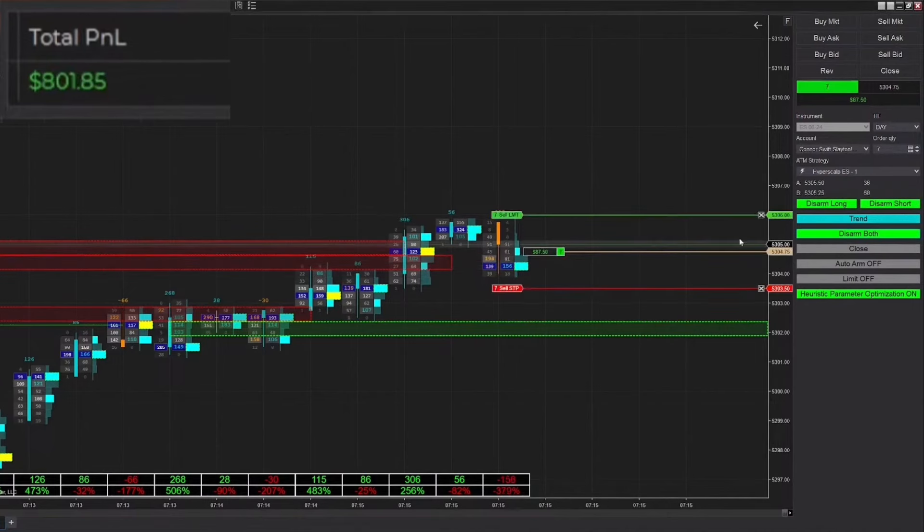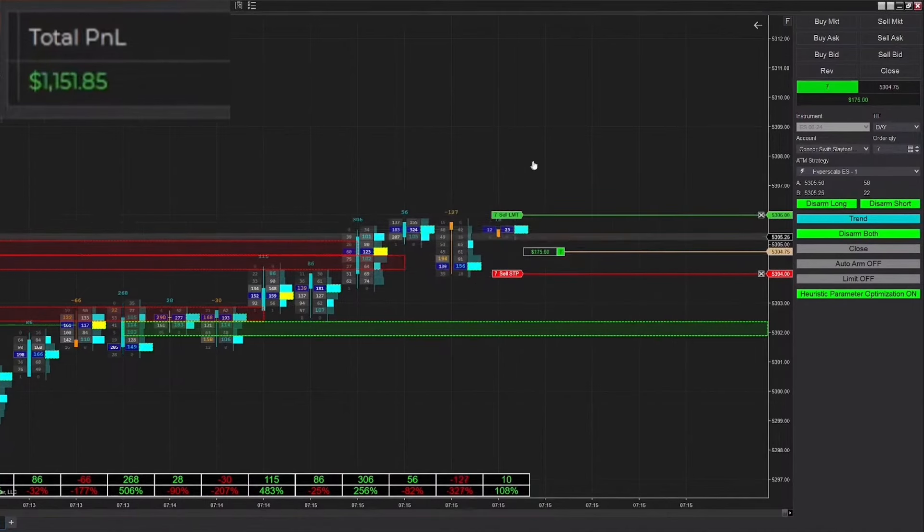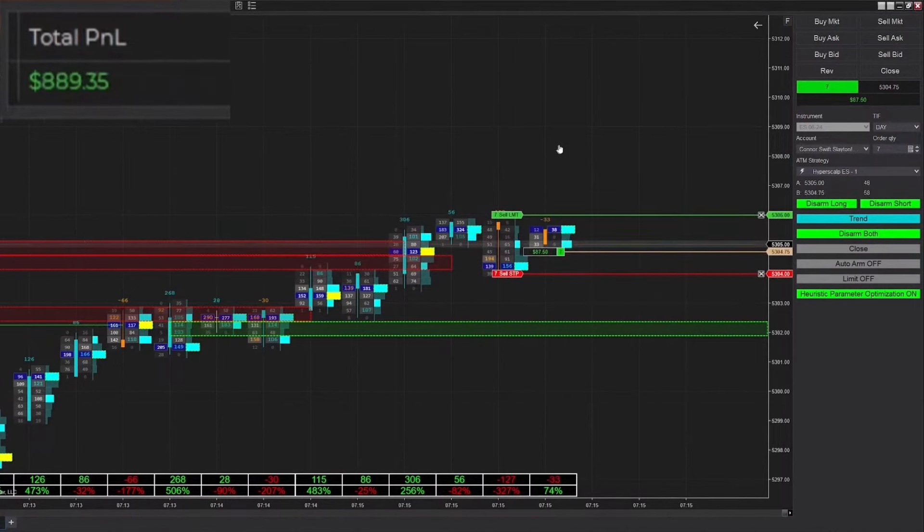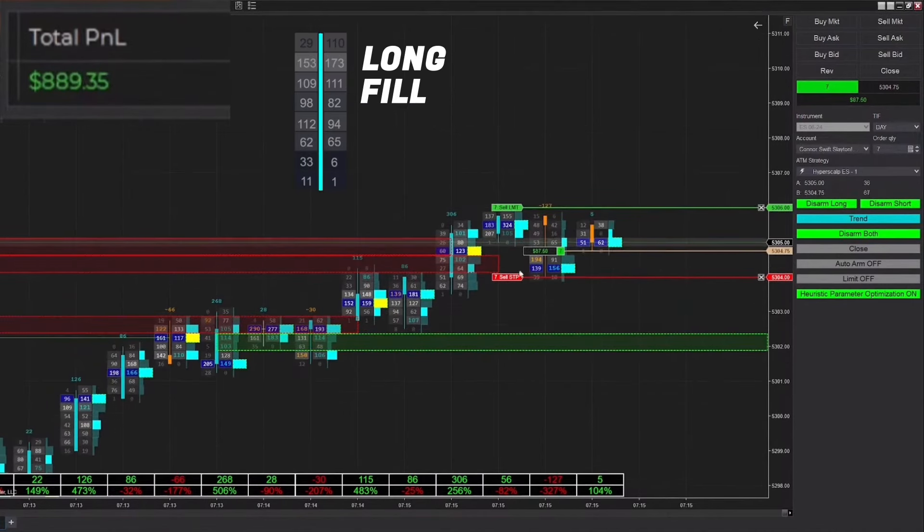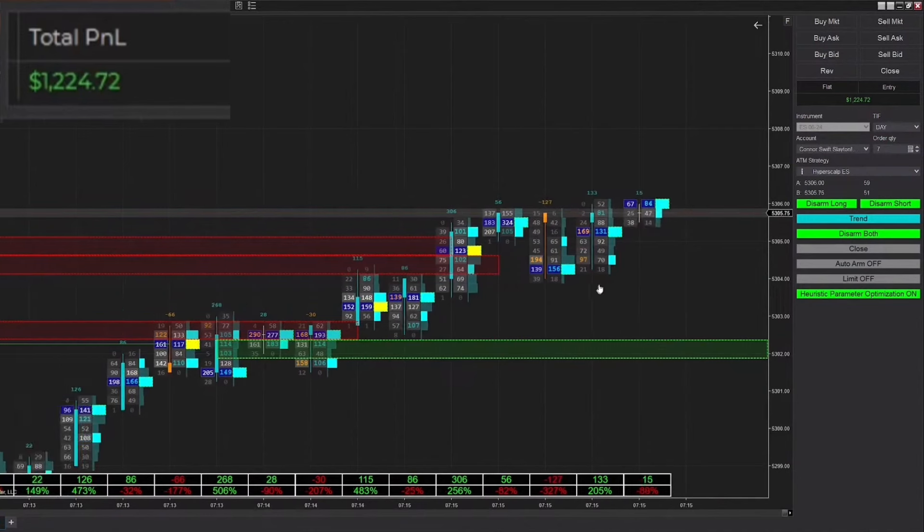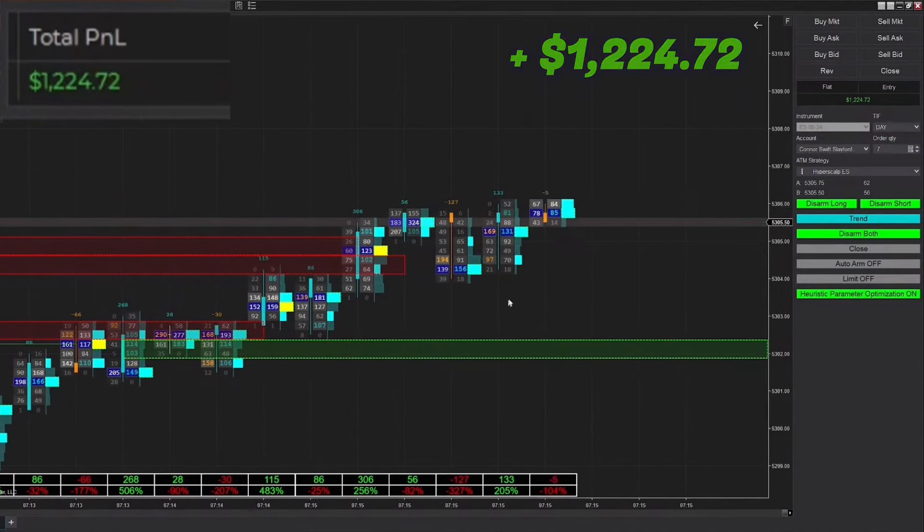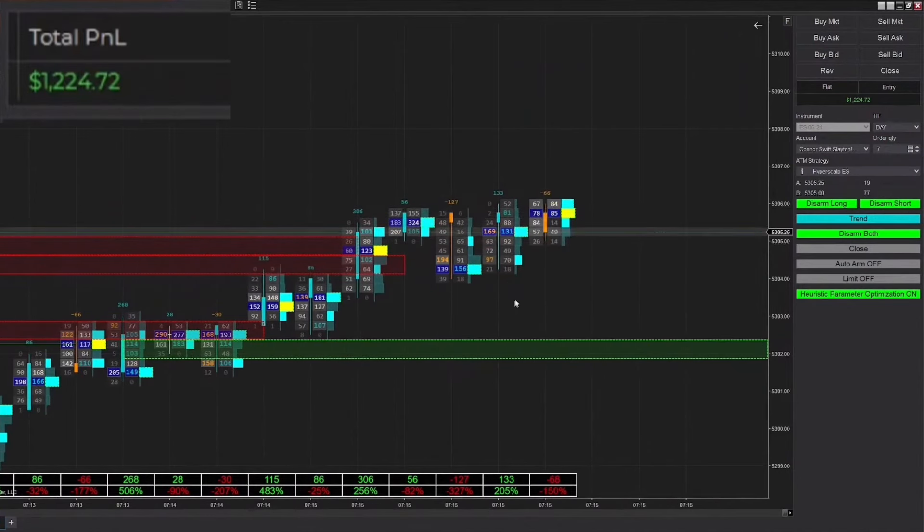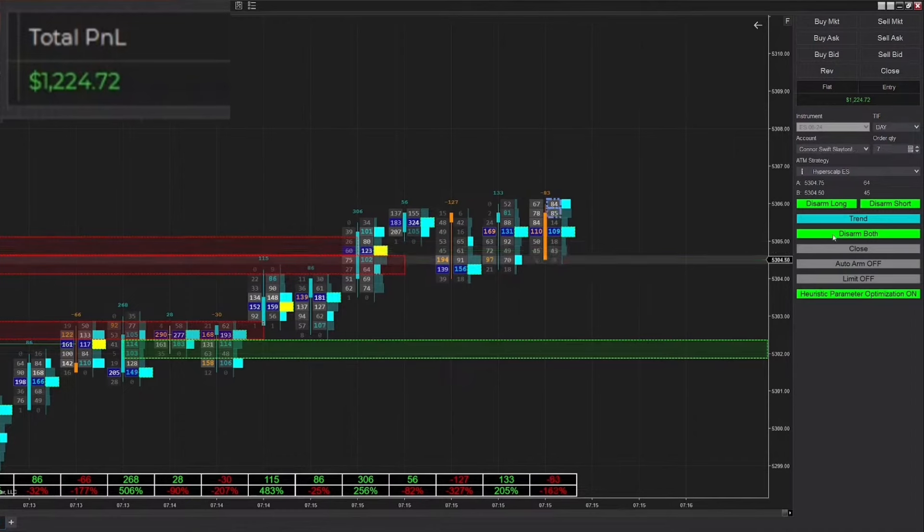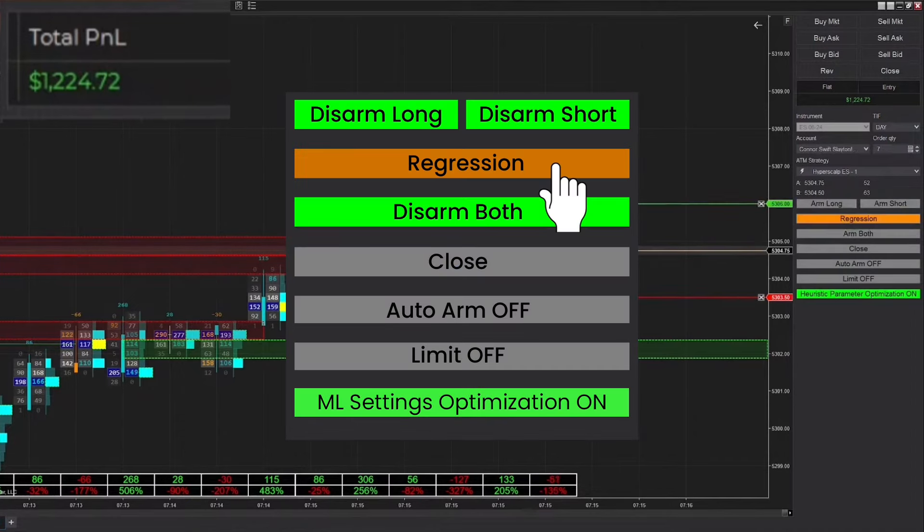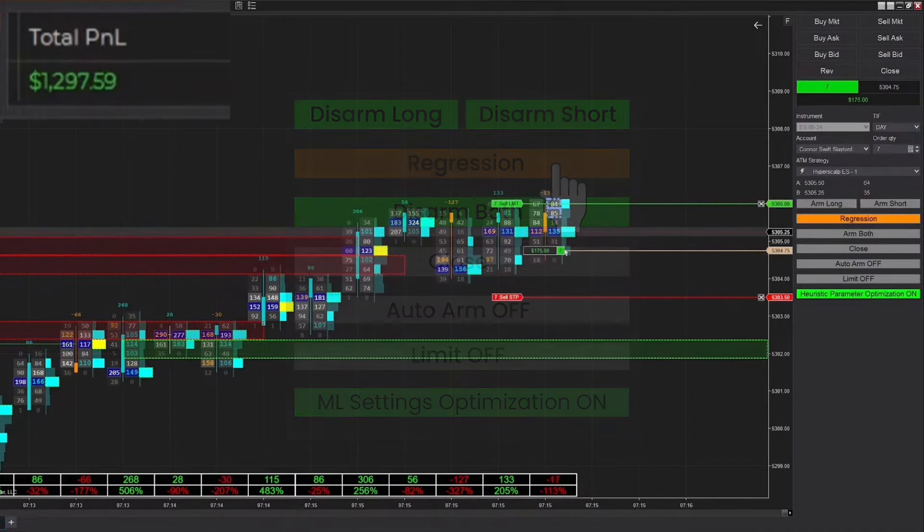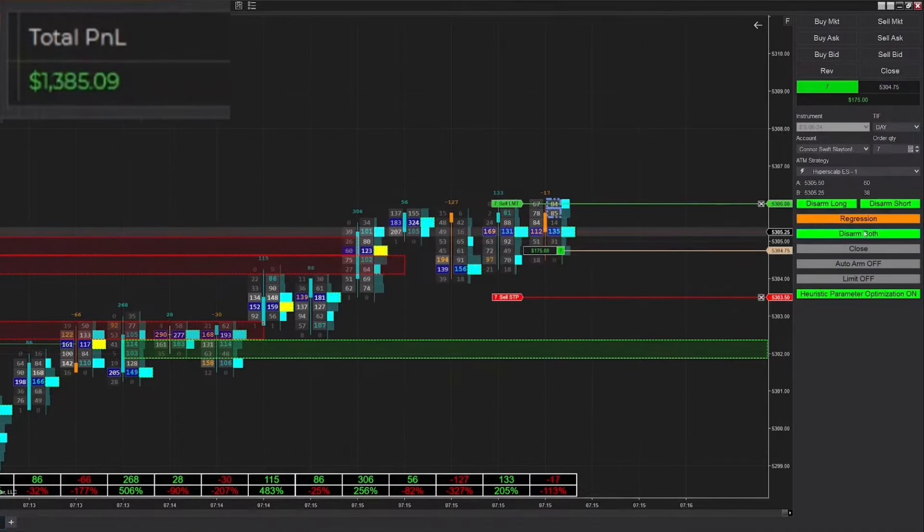Kind of a swift start to the day. Just got filled into a long trade, we reached our automatic stop chase. We almost got stopped out right there but just won that trade. We're up to $1224 on the day.